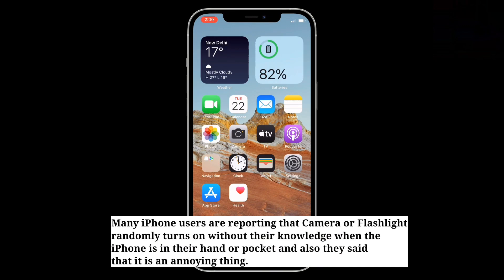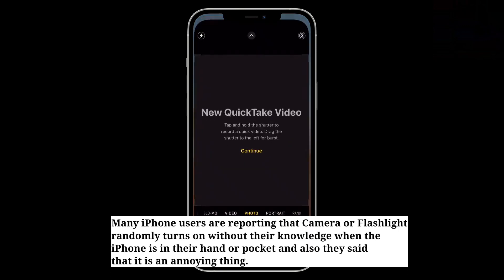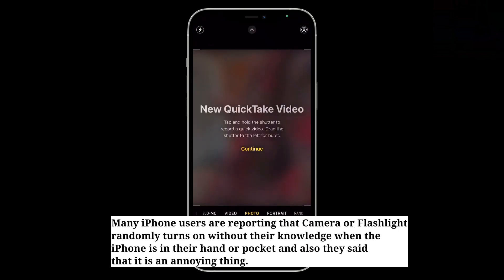Many iPhone users are reporting that camera and flashlight randomly turns on without their knowledge when the iPhone is in their hand or pocket, and they said that this is an annoying thing.